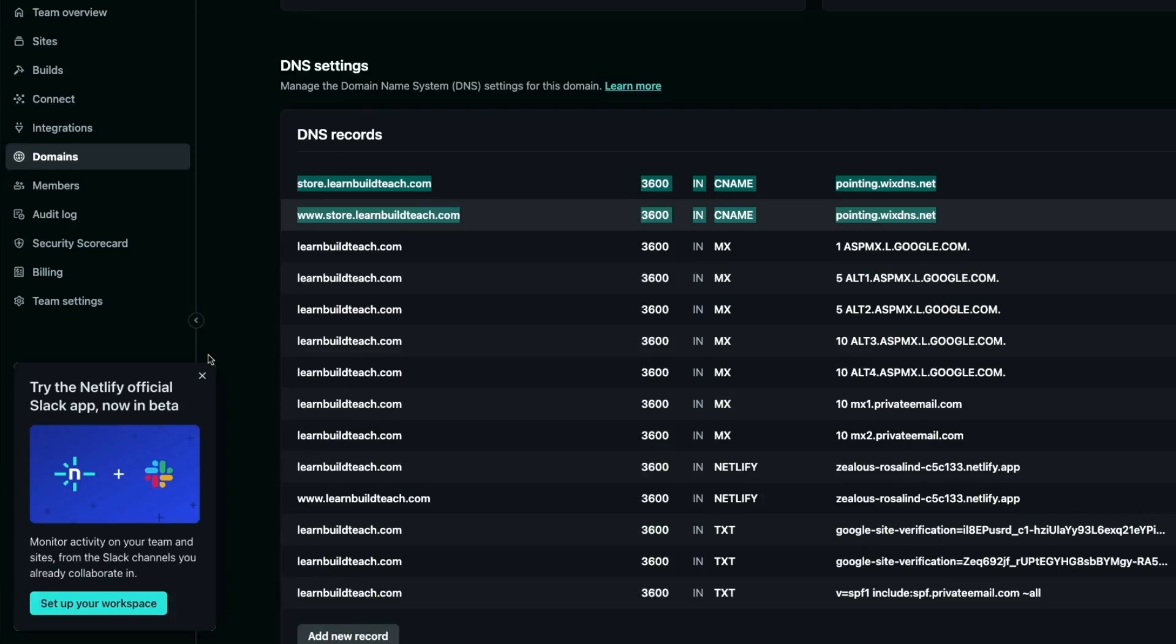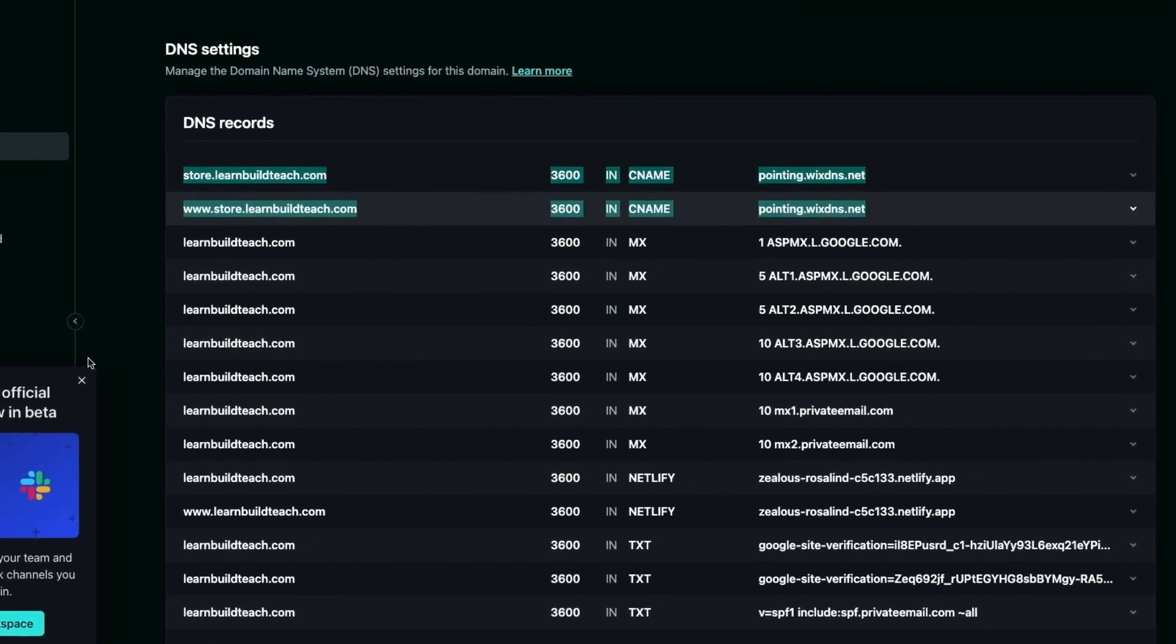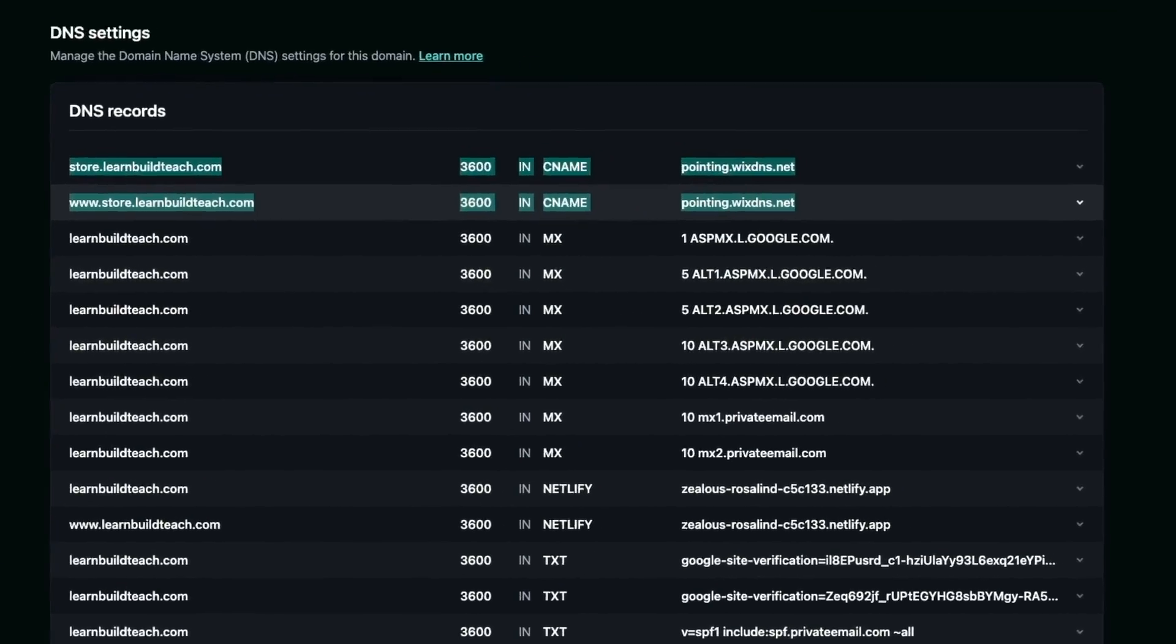From there, the next thing you're going to want to do is set up a custom domain. I have learnbuildteach.com as a domain inside of Namecheap, but I have a learnbuildteach.com website that is hosted on Netlify. Inside of Namecheap, I basically point the records to Netlify and let Netlify be the name server for my domain. Let's see how I configured inside of Netlify to be able to point back to Wix Studio for a subdomain of store.learnbuildteach.com.